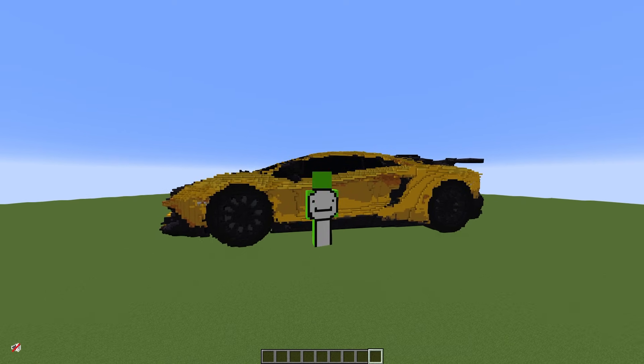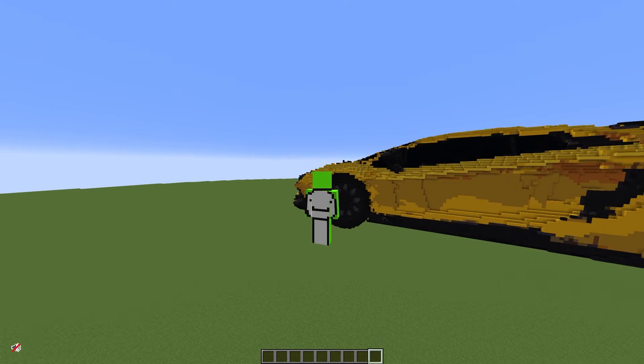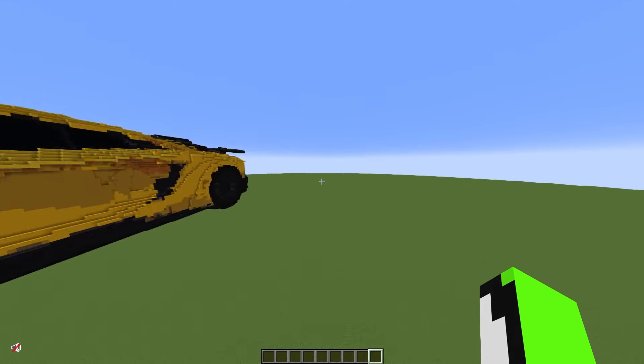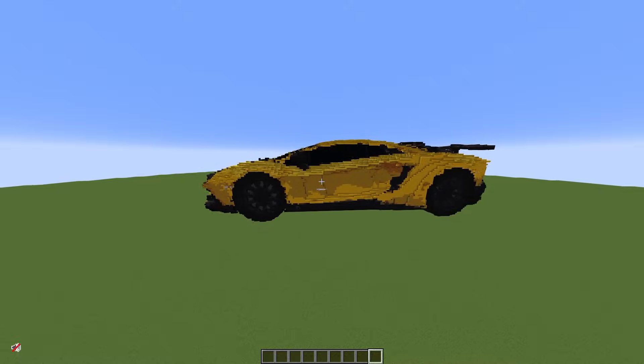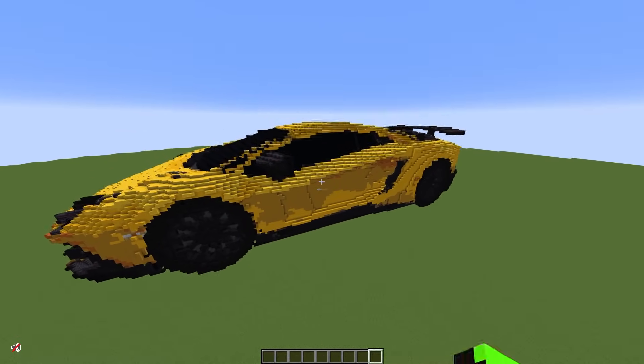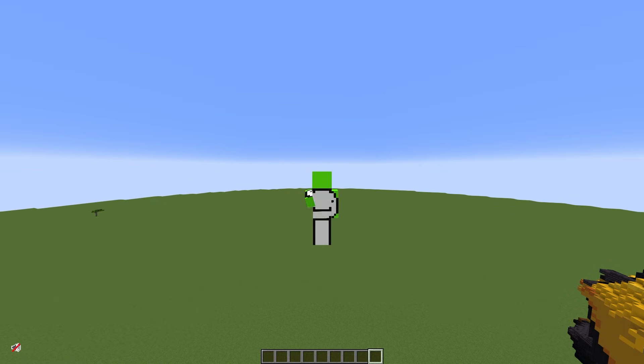What's up guys, it's Dream here. I'm here to show you guys how to use the mod Block Printer to print things into your Minecraft — like this Lamborghini. I'll probably put out more stuff in the future if there are any updates, so for now I'll keep this pretty simple.